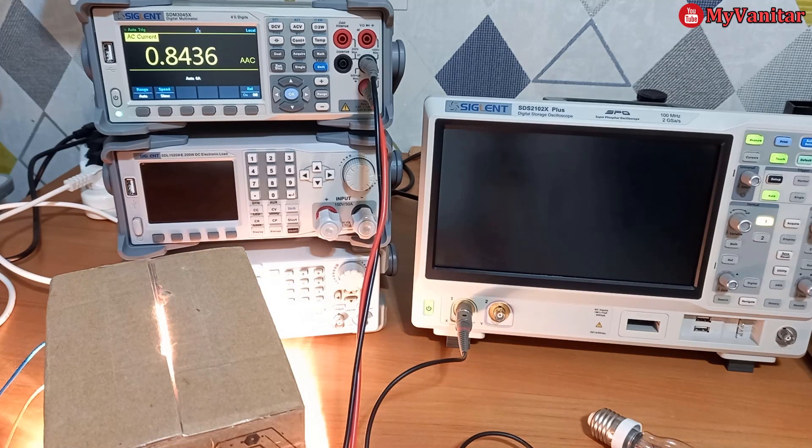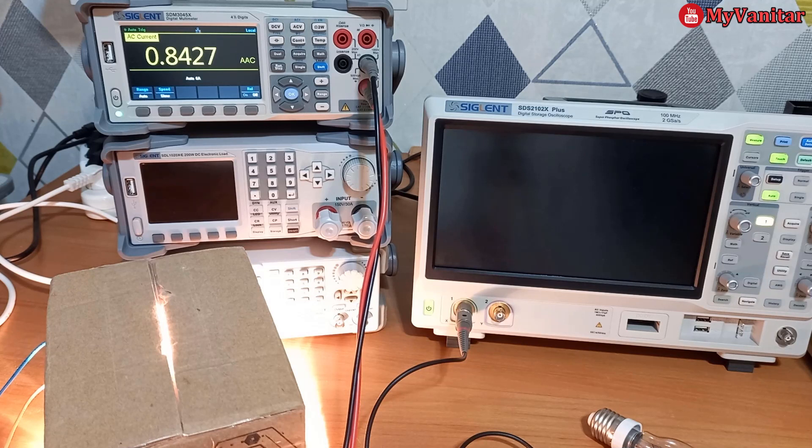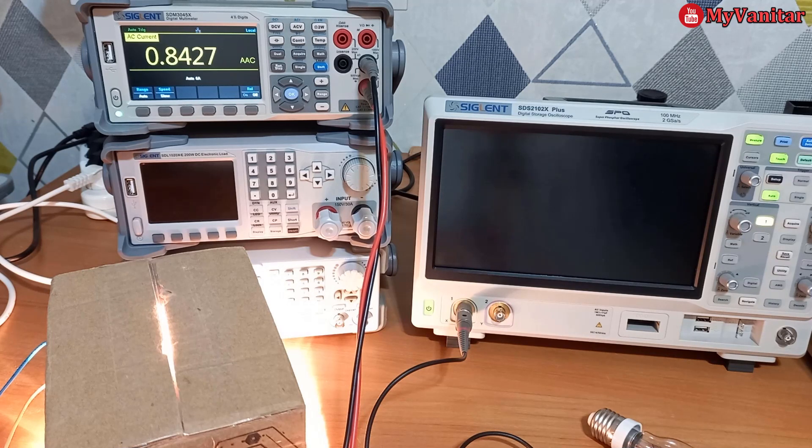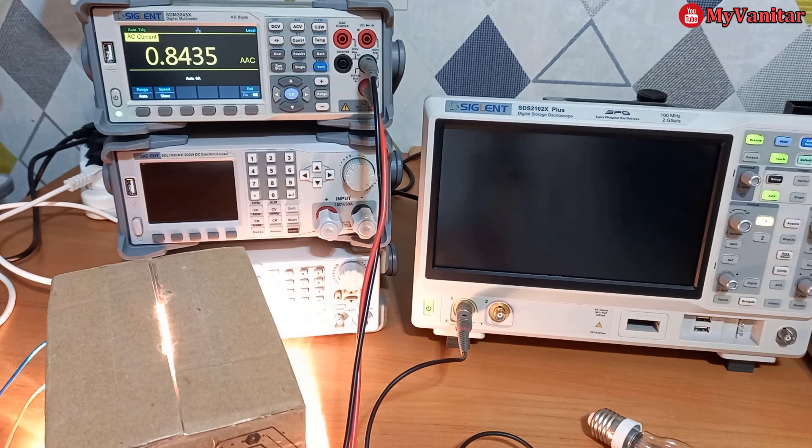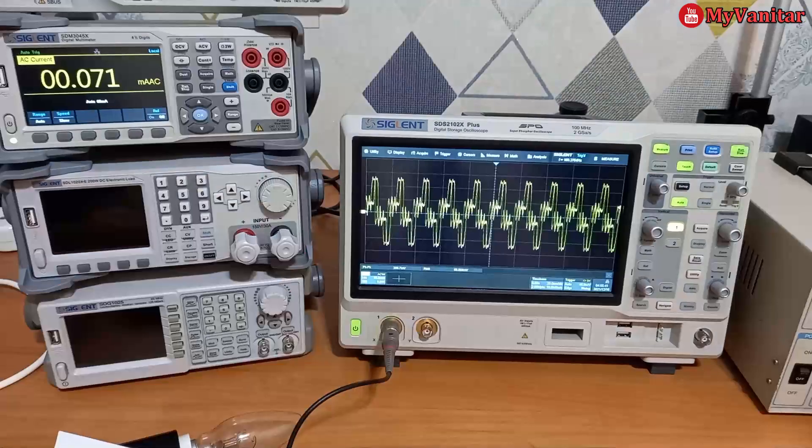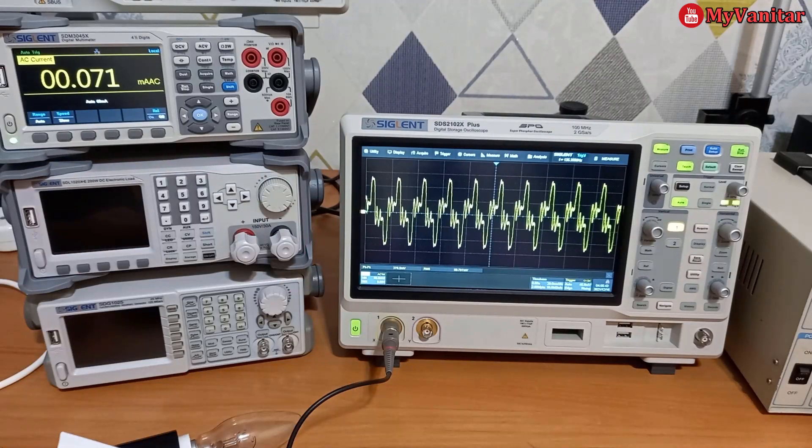Okay, 844 milliamps or 0.844 because it fluctuates over the third number.